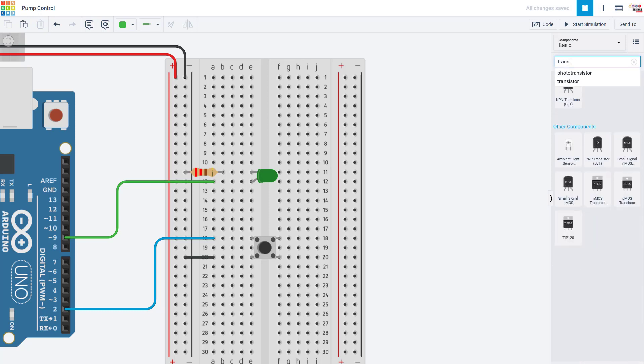You can think of transistors like electronic control valves that let you use something with low current like the Arduino's I/O pins to control something that requires higher current like a pump. There are many different types of transistors and we are not going to get into all of them in this video.